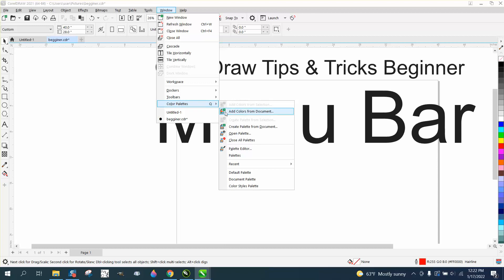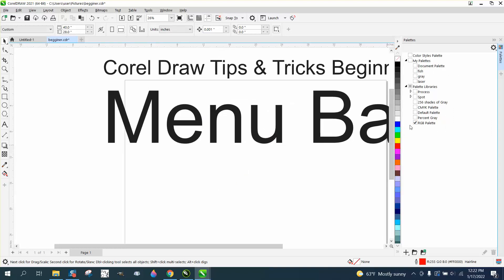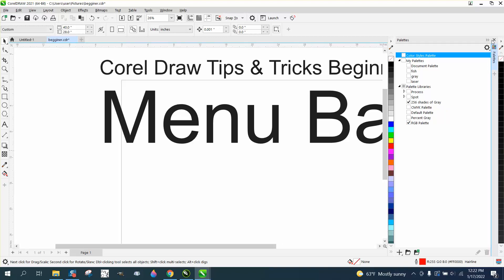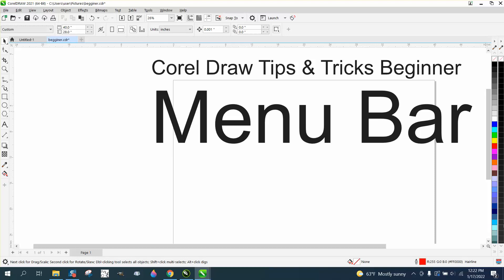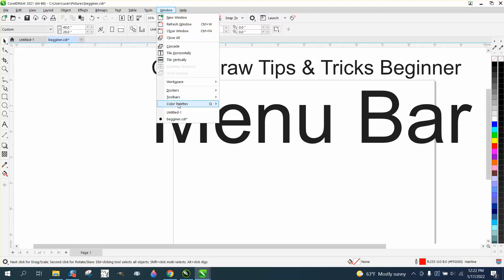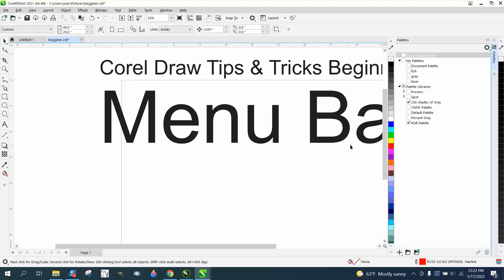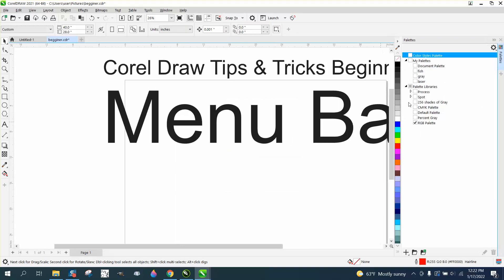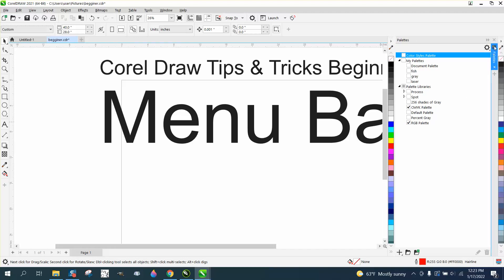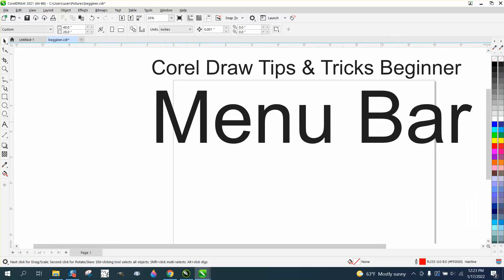Under workspace there are toolbars, color palettes, and dockers. In color palettes, you can double-click on your palette and change it from RGB to CMYK, or even make your own color palette. If you need more colors, you can click to have both color palettes active at once.